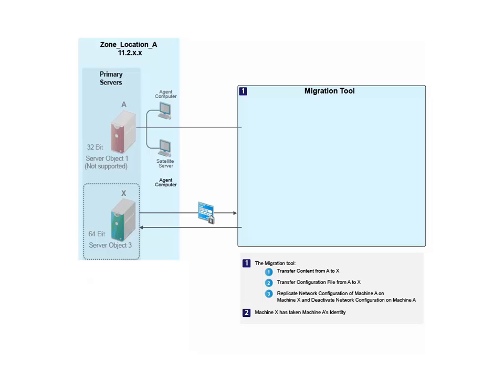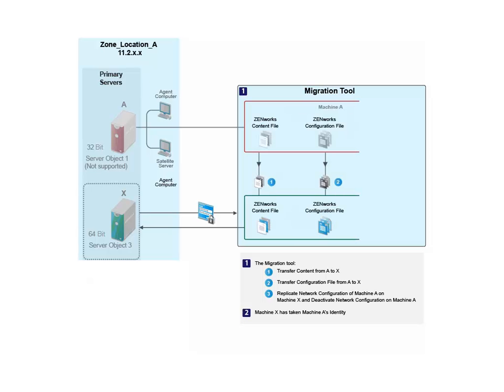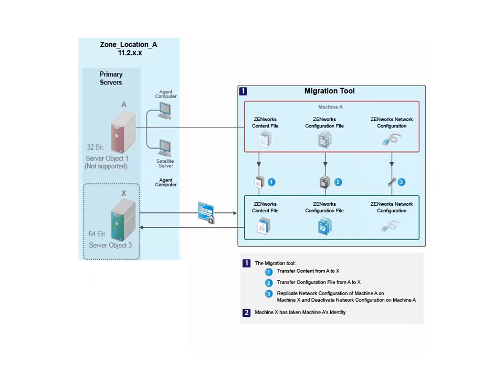The migration tool copies Machine A's content files, configuration files, and network configuration to Machine X. It then deactivates the network configuration on Machine A and activates it on Machine X.